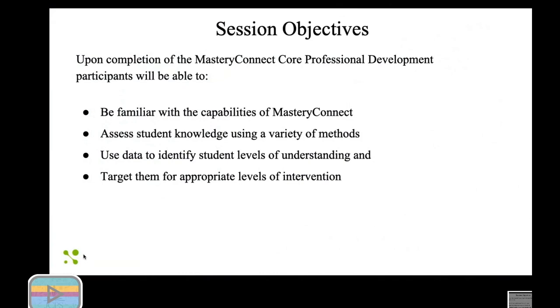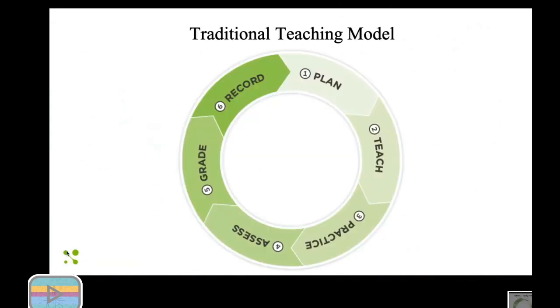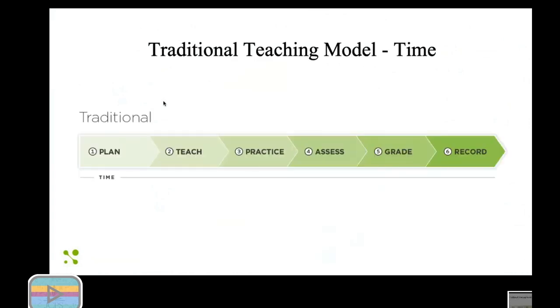Here is a traditional teaching model, something you've probably seen before. If I stretch it out, we've got plan, teach, practice, assess, grade, and record. This is probably what most Americans think we do as teachers. This takes a lot of time, and this was still under the same 180 days of school time frame.